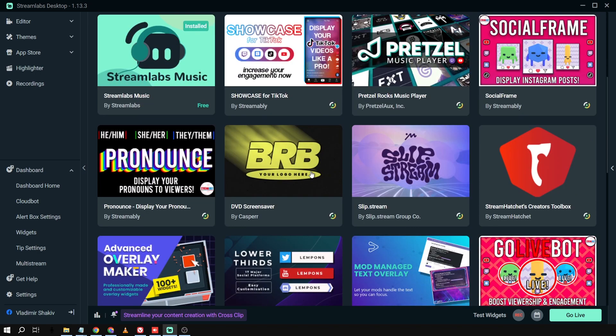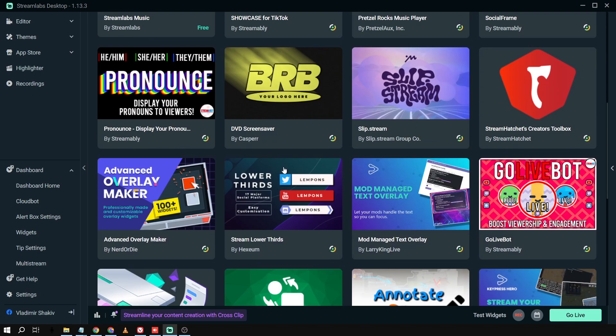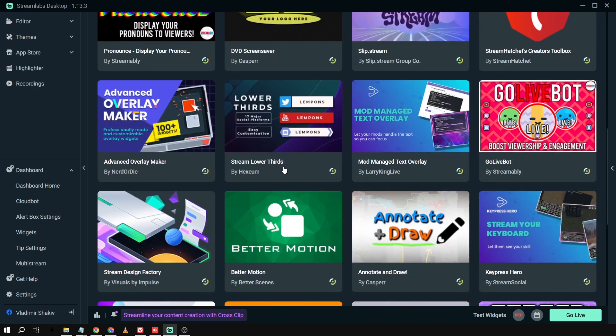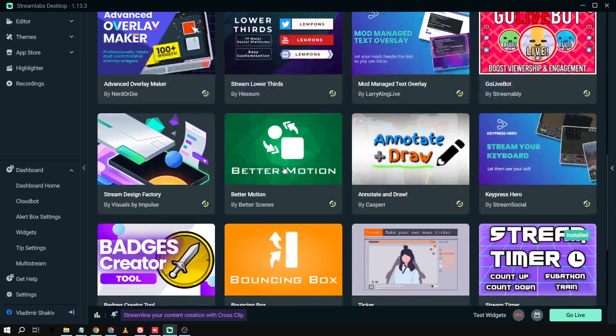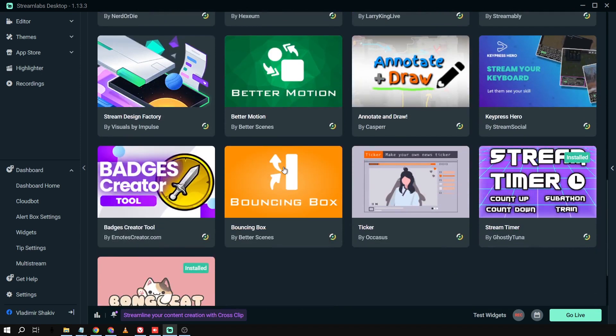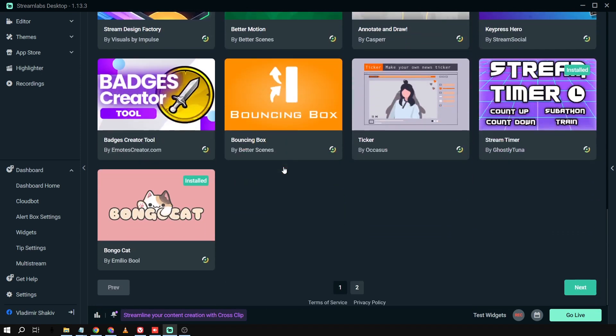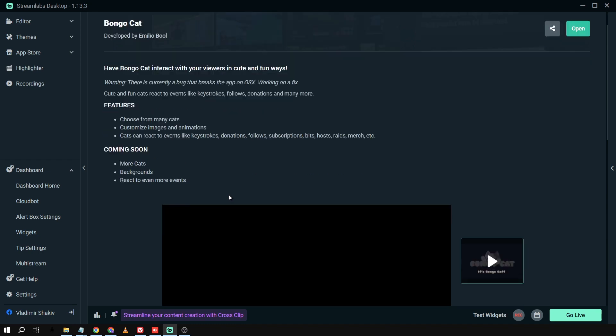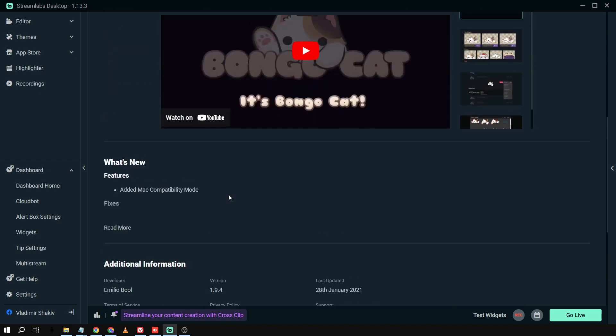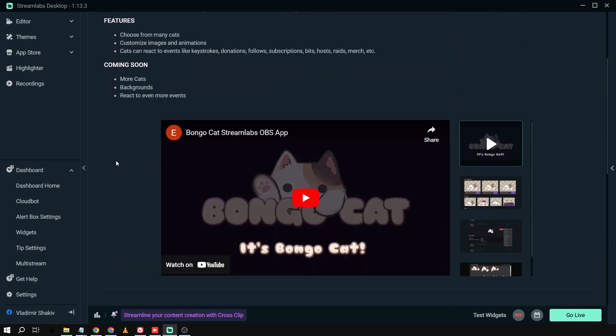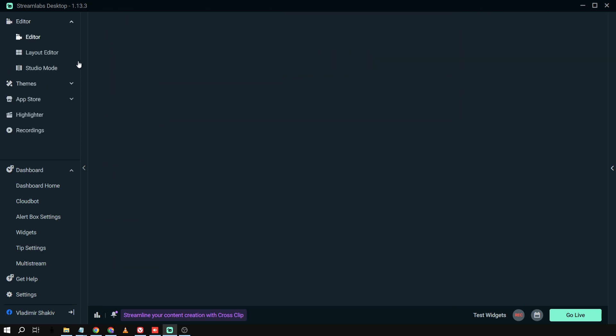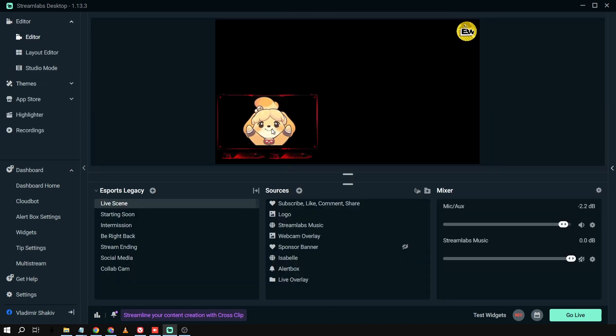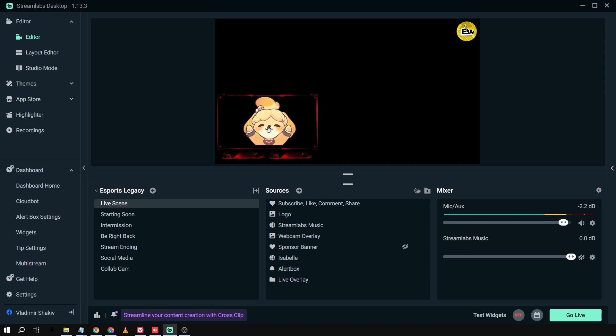So these are applications that I can use for free. Again, I've already paid for this one. So that is why I can use this. So in my case, for example, I've used the Bongo Cat. And then this is actually very interesting. It's very entertaining. If I'm going to go back to my editor, you can see that I've already added my Bongo Cat here.